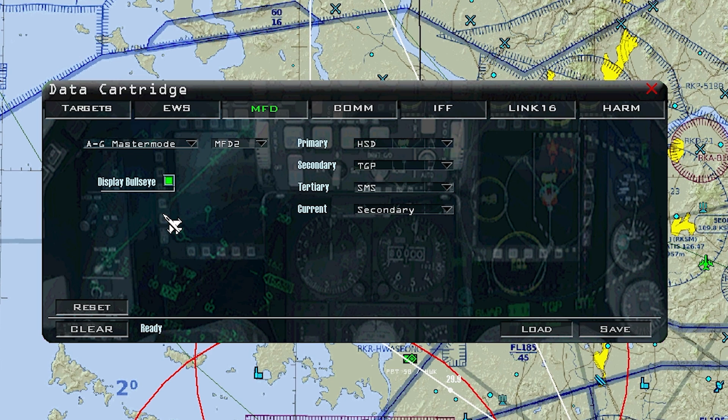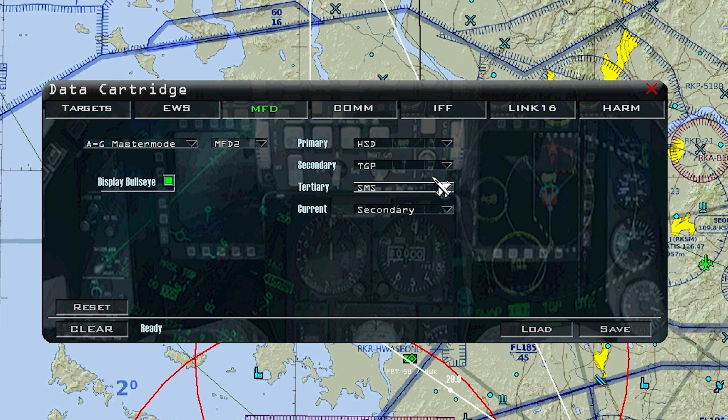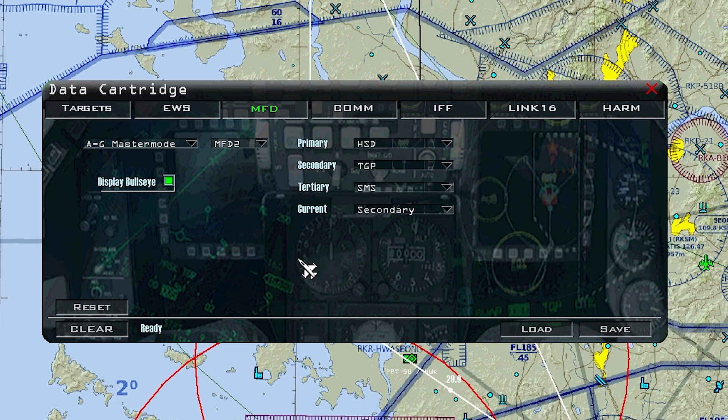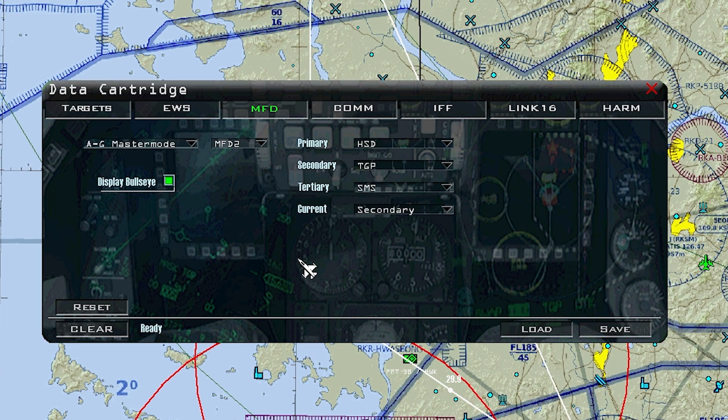Always make sure your display bullseye is selected, or else you may or may not have bullseye available in the jet once you get in. You'll have to manually do it on the DED. So I'd recommend making sure that box is green. After you make all of your adjustments, go and press save, and it should be good to go. You don't have to mess with it ever again. Now you are equipped with the ability to set up your MFD master modes and not have to waste time to do it manually every single time.